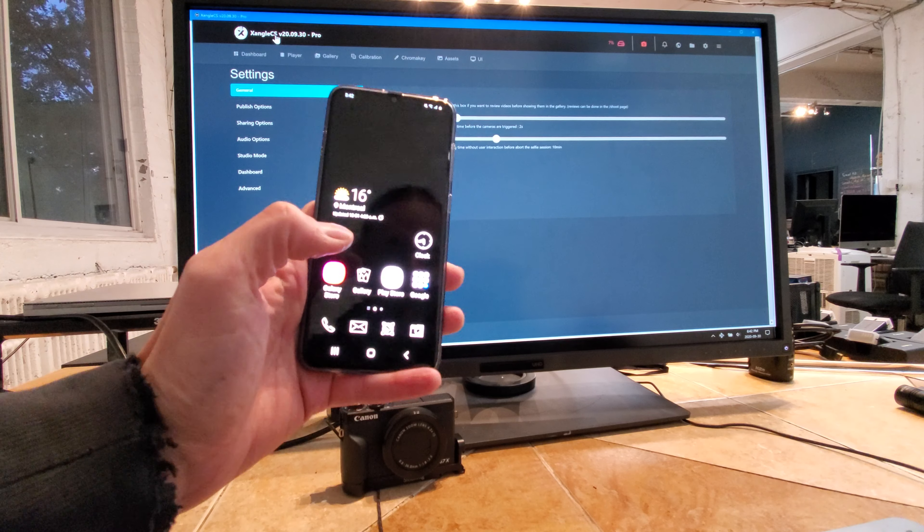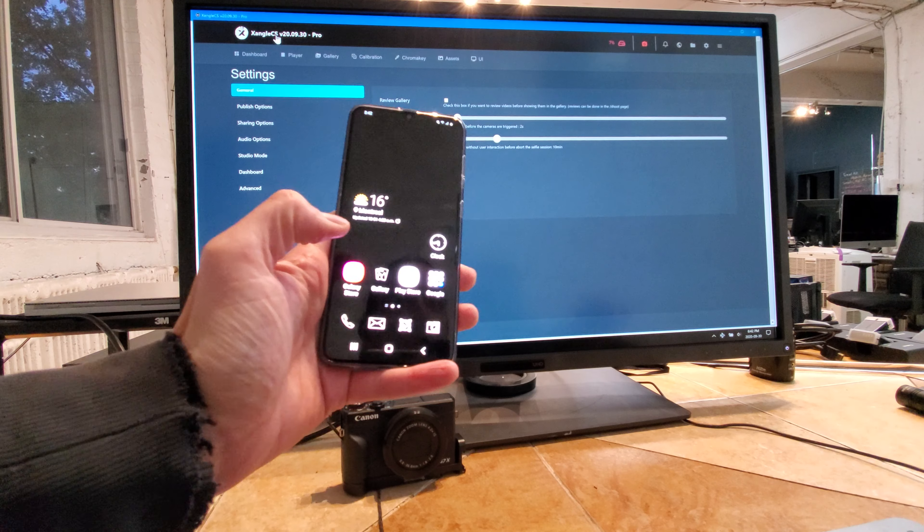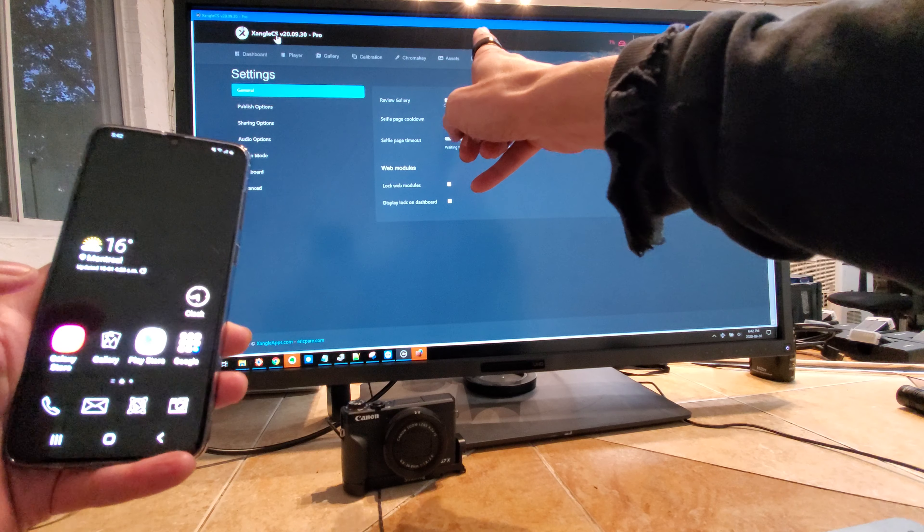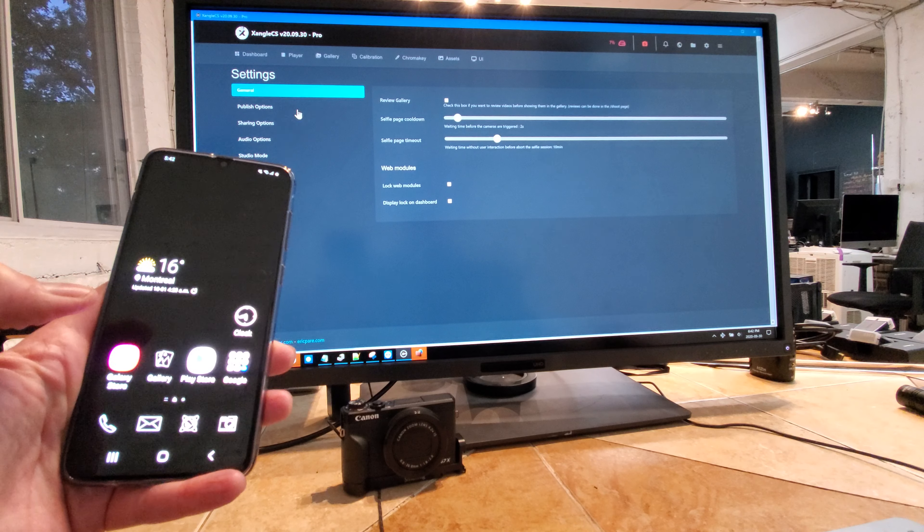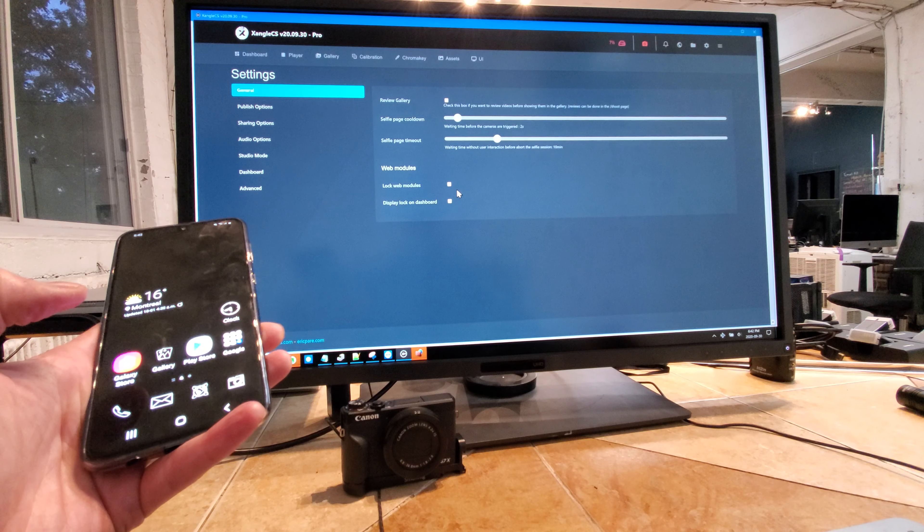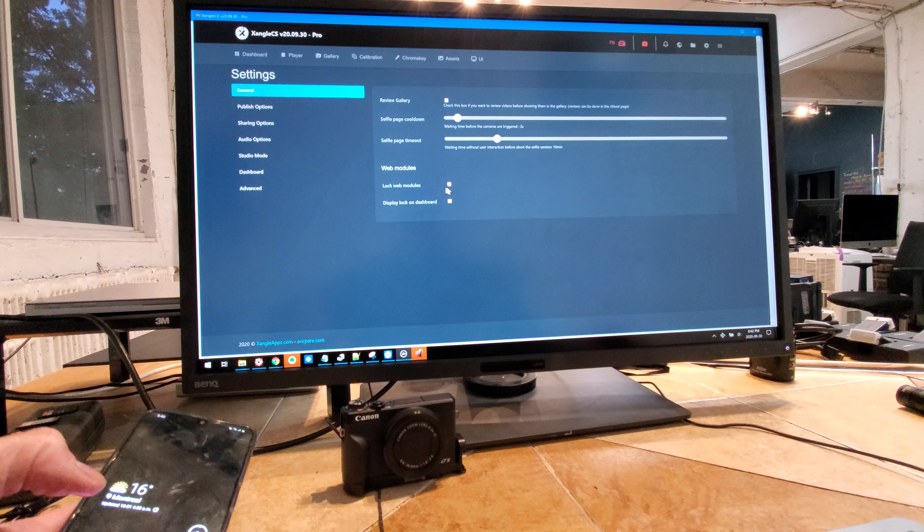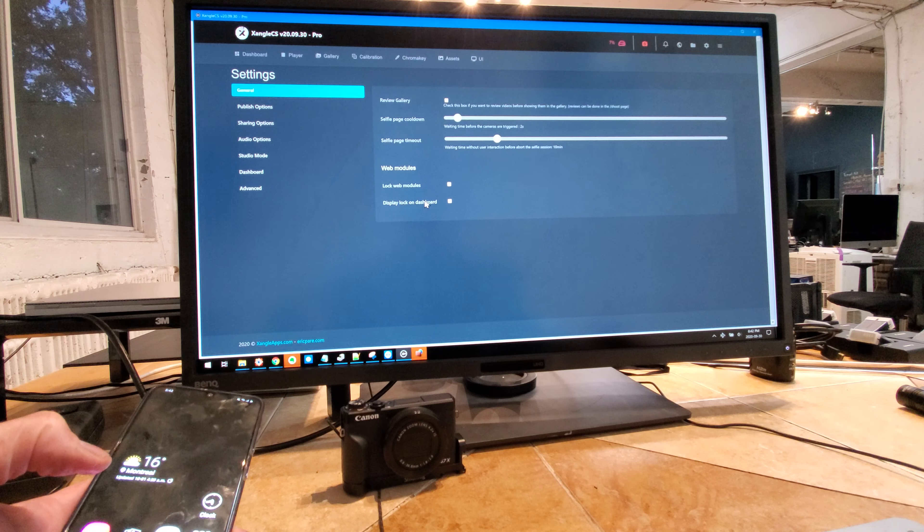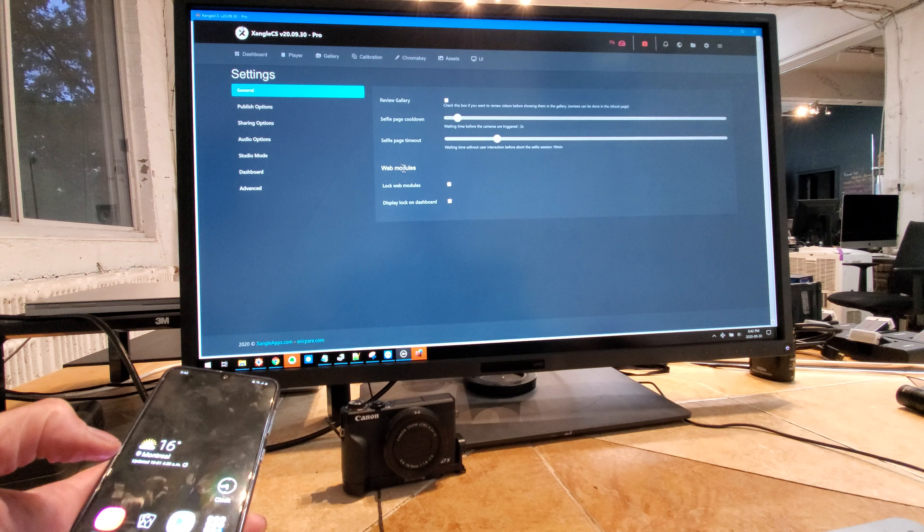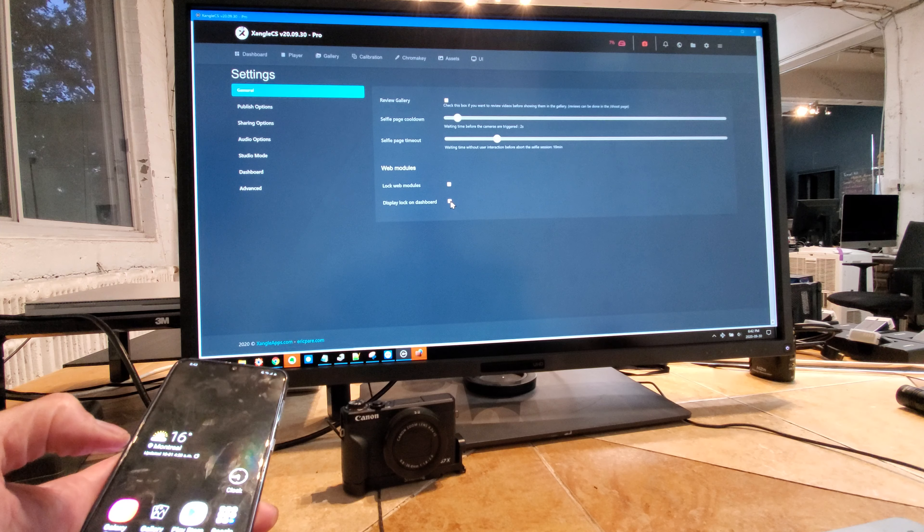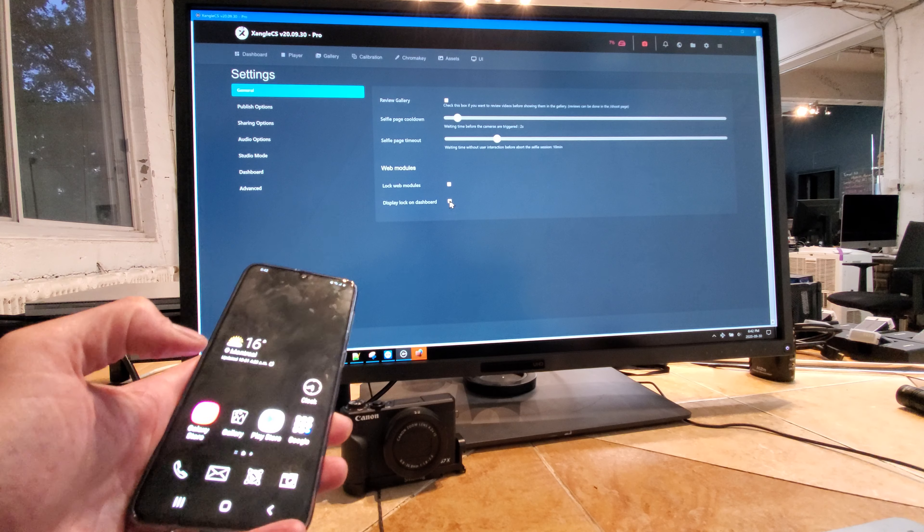Alright, I got something new for the sharing station. I'm currently in the settings in general and there's a new option right here to display the lock on dashboard for the web module. I'm going to leave that up for the moment.